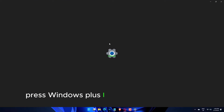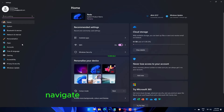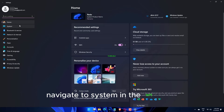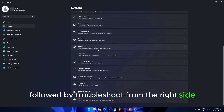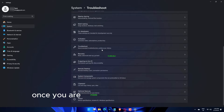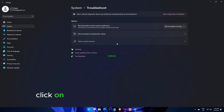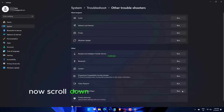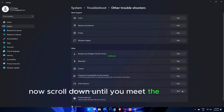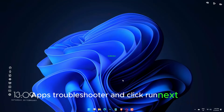Press Windows plus I to open the Settings app, navigate to System in the left panel, followed by Troubleshoot from the right side. Once you are inside the Troubleshoot menu, click on the Other Troubleshooters option. Now scroll down until you find the Windows Store Apps troubleshooter and click Run next to it.